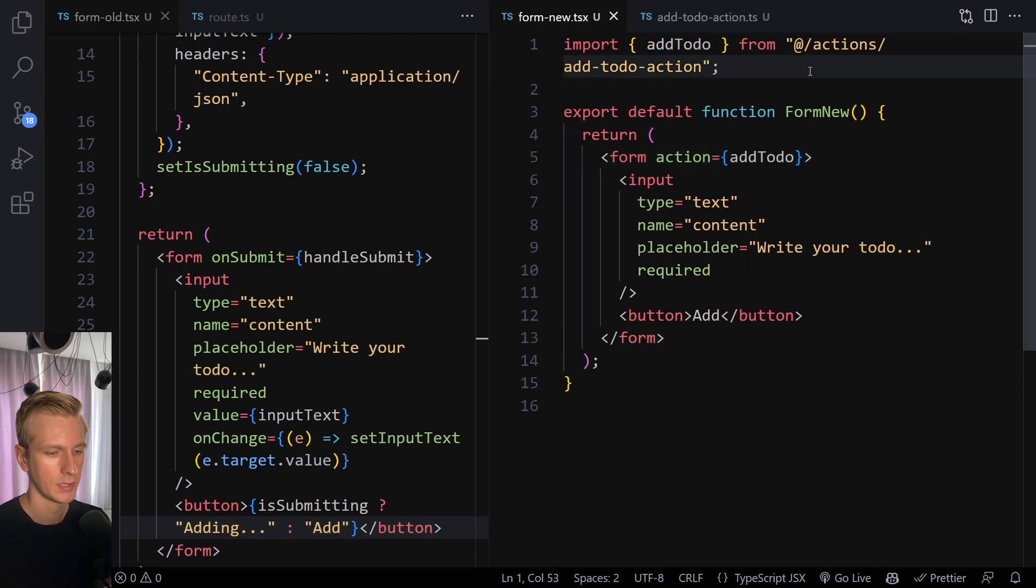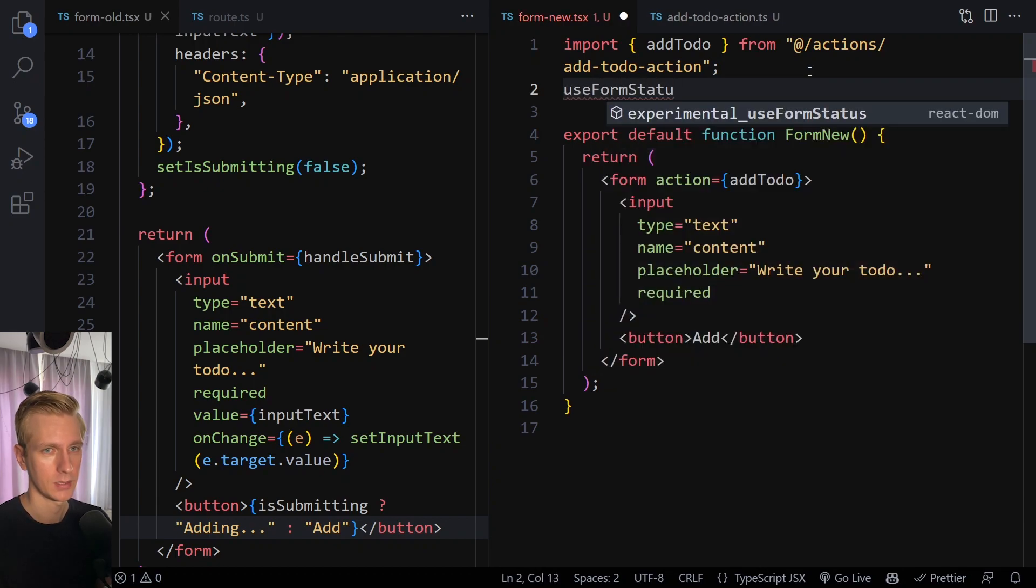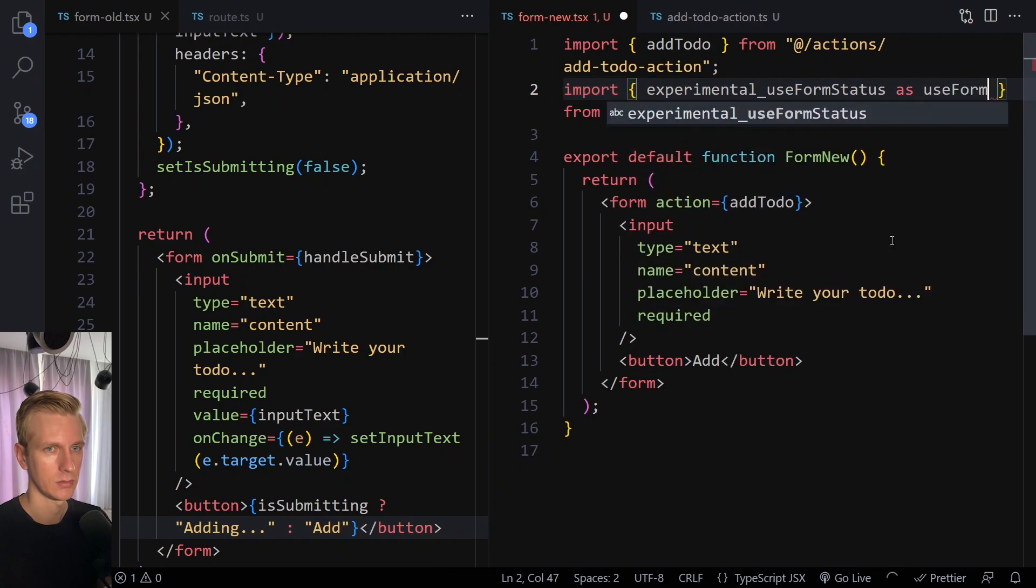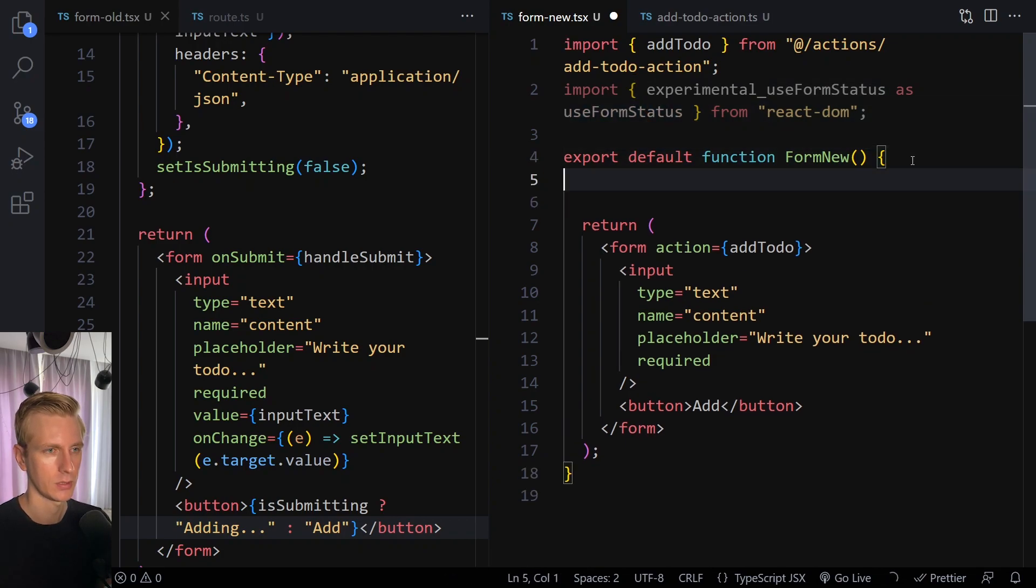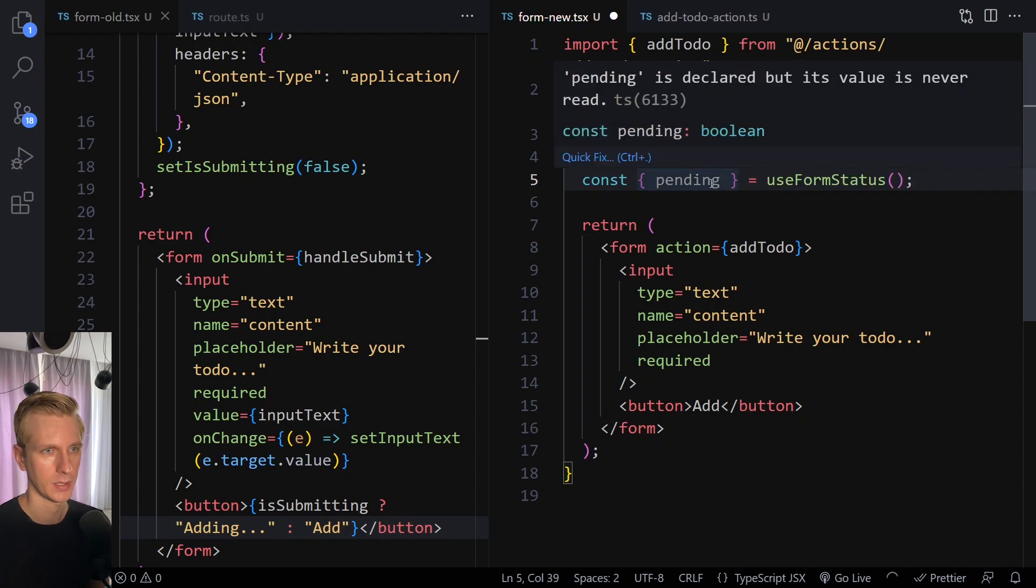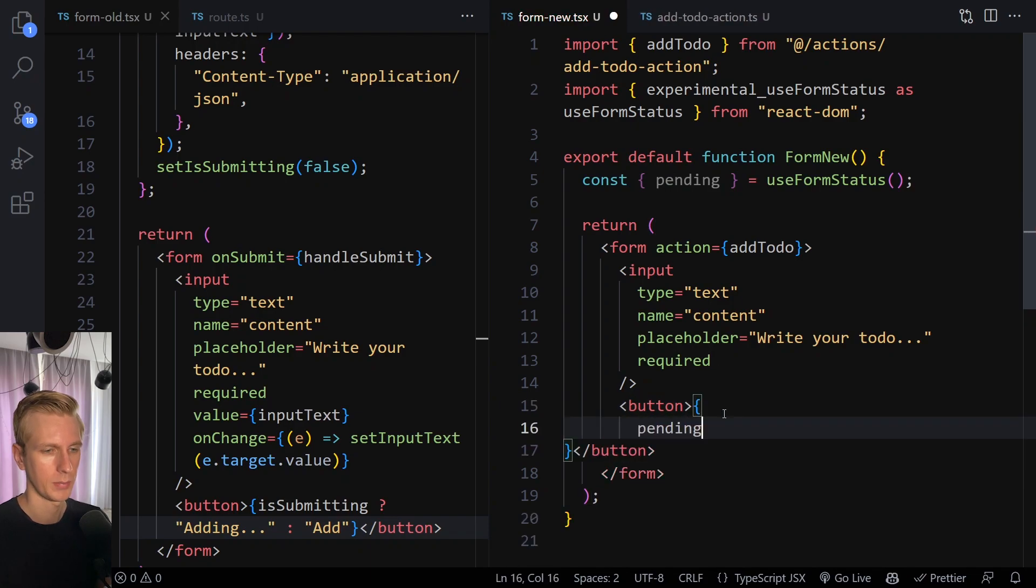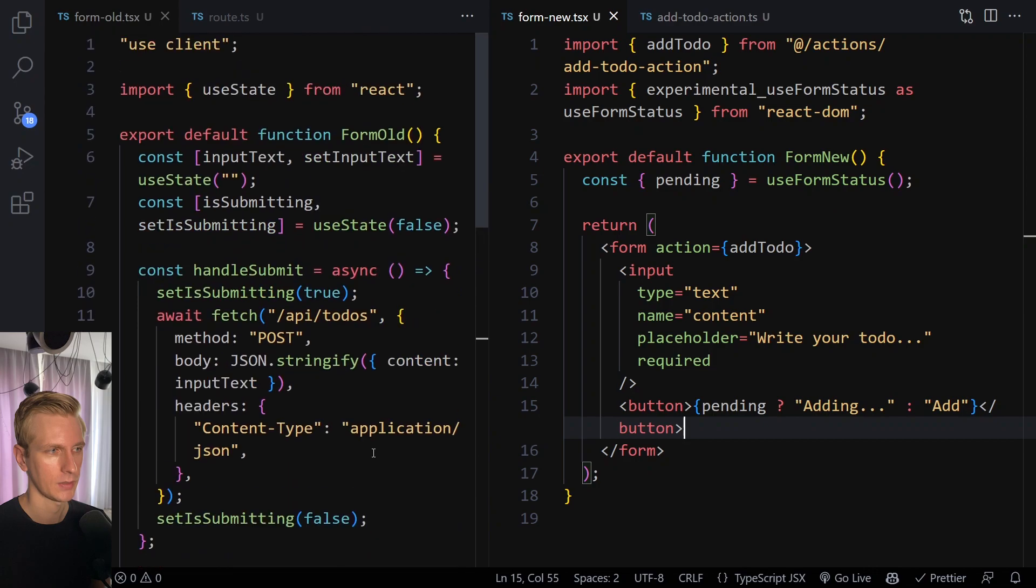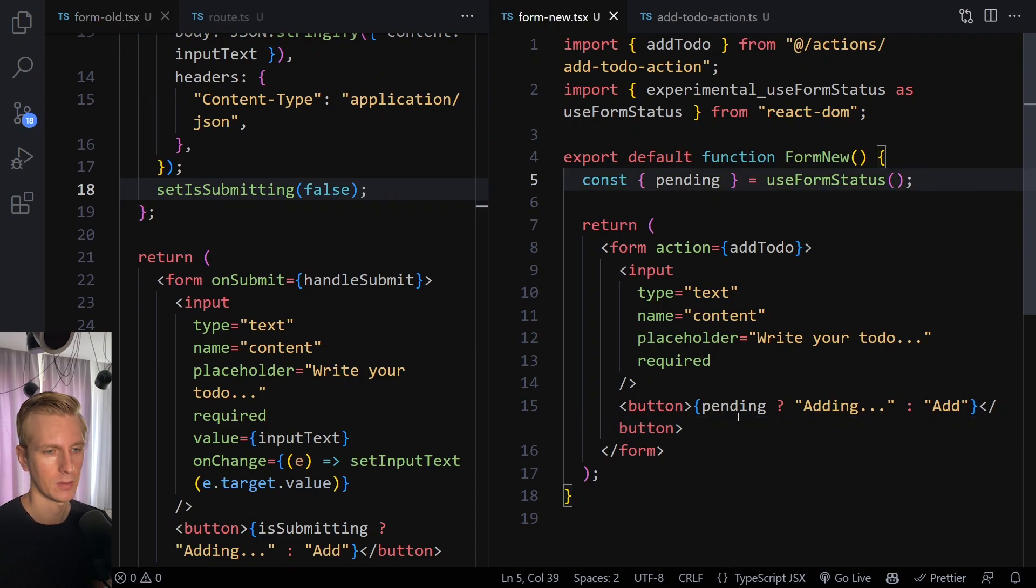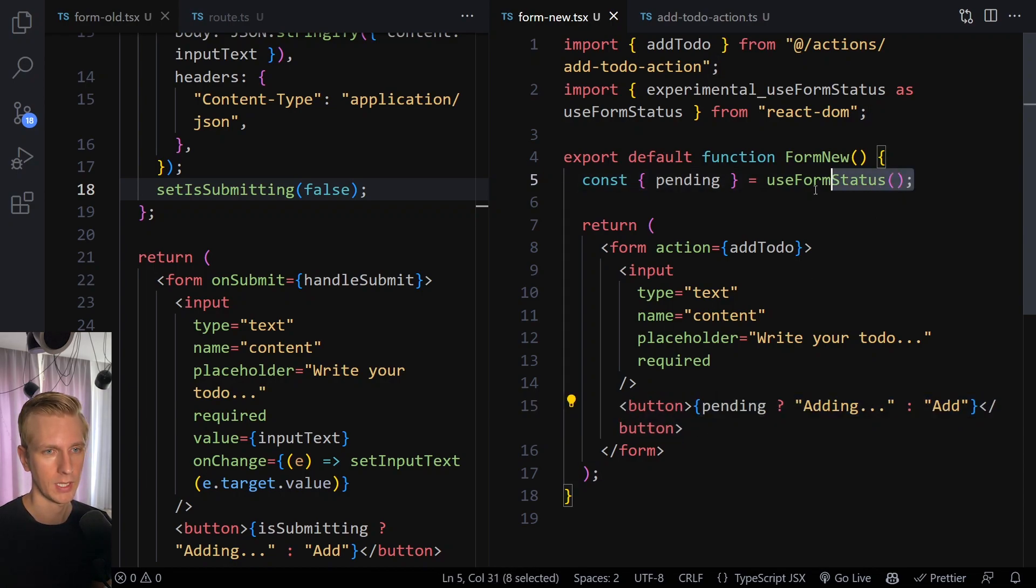So how would you do that with the new server actions here? We actually get a hook here. It's called useFormStatus, and it's currently still experimental. So if you import it, it will look like this, and you can alias this. So you can say as just useFormStatus. So then you can just use this name. This will give you a pending value here. So when you use this hook, it will give you a pending value. So then here in the button, you can do something like pending, then what you want to add. So now we get the same results without having to create the state variable and doing this true and then false. This is much cleaner.